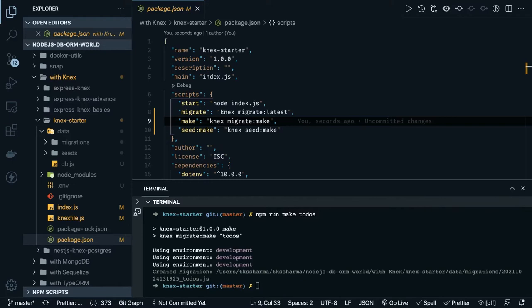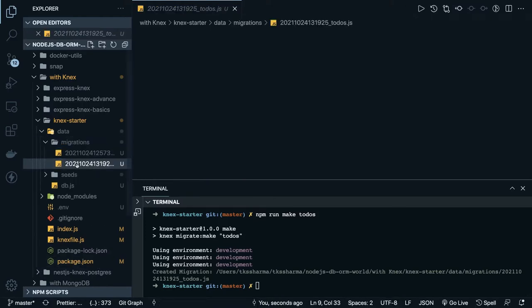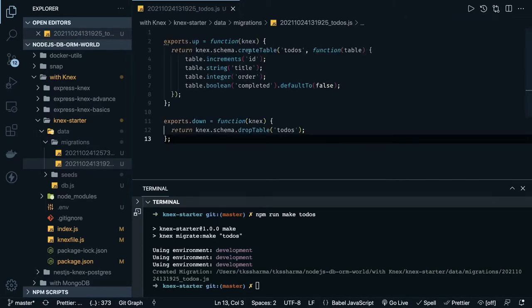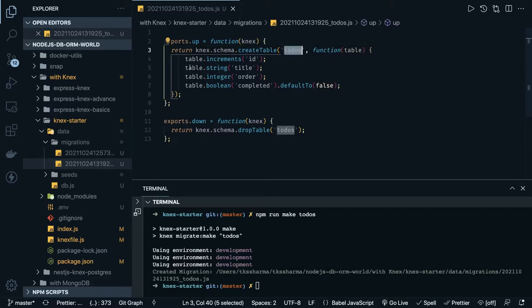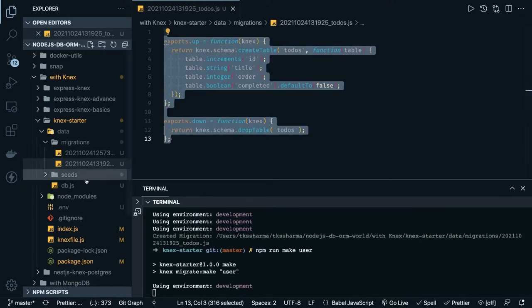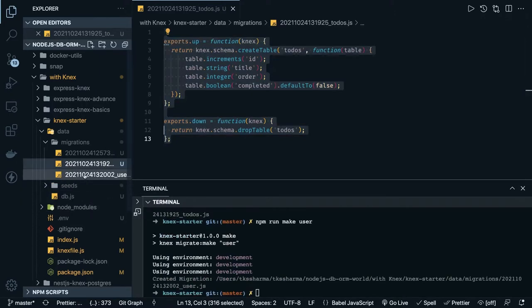This table is going to have a couple more columns — let's say the title, the order, and completed. This is my migrations and this is my table, so I can simply put the definition of the table. All the migrations look the same. If you want to create a user migration, you copy this and paste the content into the user migration which was just recently created.